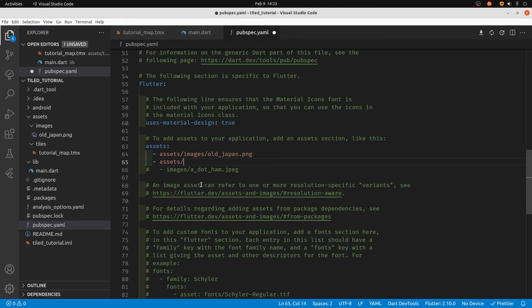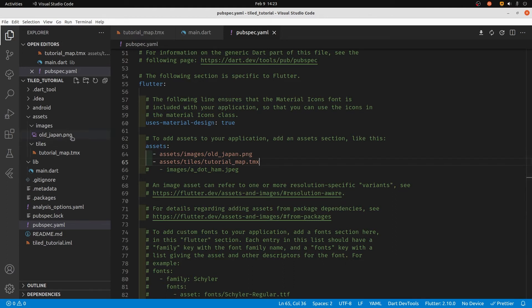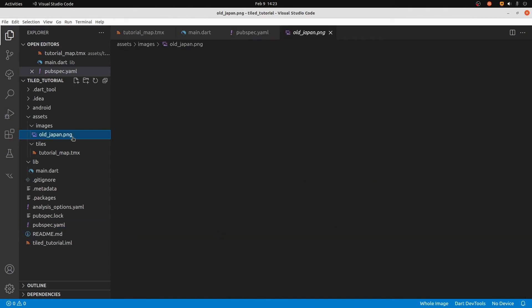Then there's another file which specifies which pieces of the map to use - I've called that the tutorial_map.tmx file. So that TMX file is the data file to tell it which pieces of the map to use.